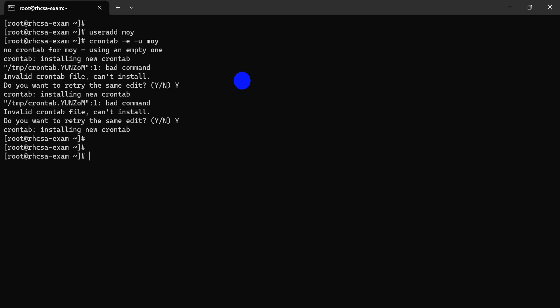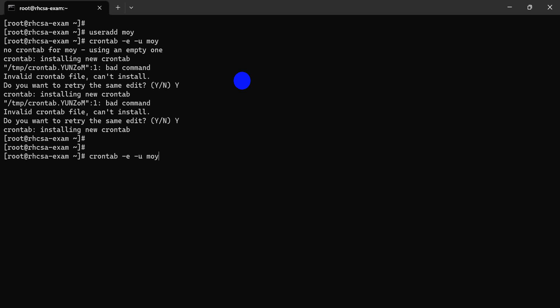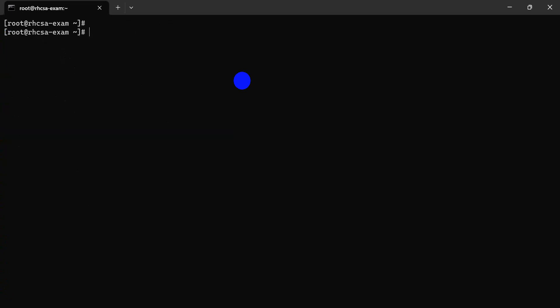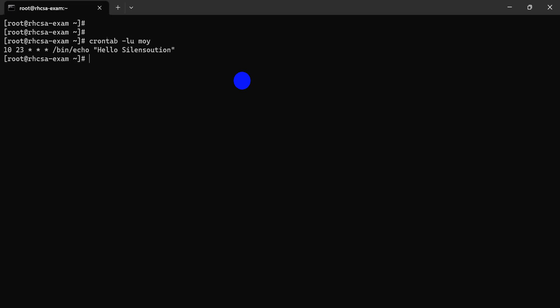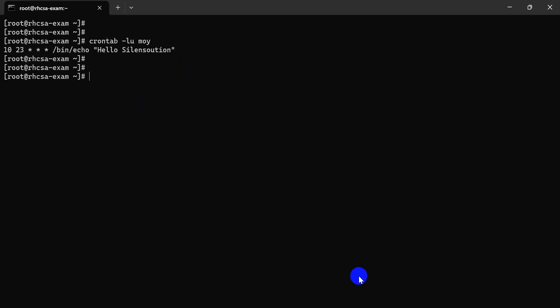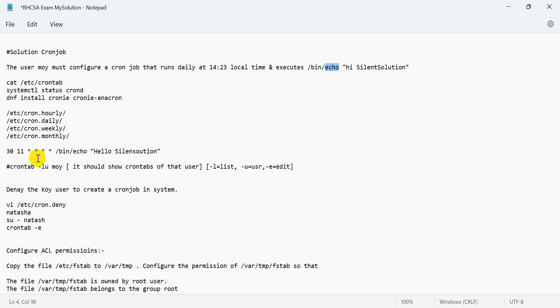Our job is done. The problem was just the time duration and the file directory path. The time format must be valid. After fixing the formatting, save and the job is pinned. First job is done. Now the second job.